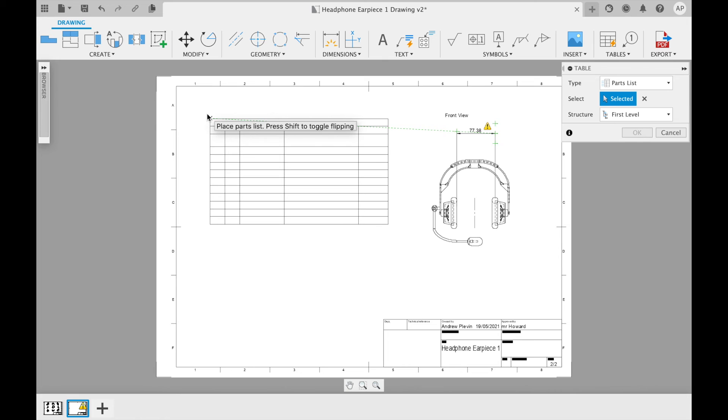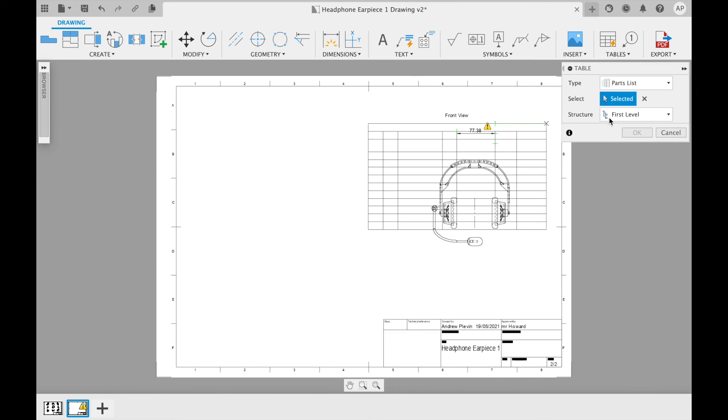You will then be prompted to place the table within the drawing by left clicking, but before doing so you can select a structure that is included.